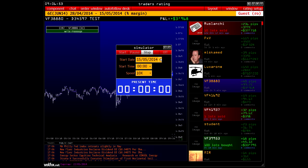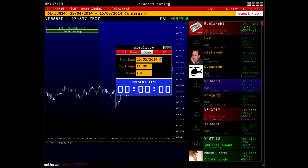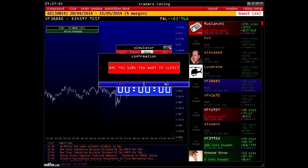You may activate the Simulator service and connect the data to the market. You may download any trading day and see how a chart was building at various speeds.